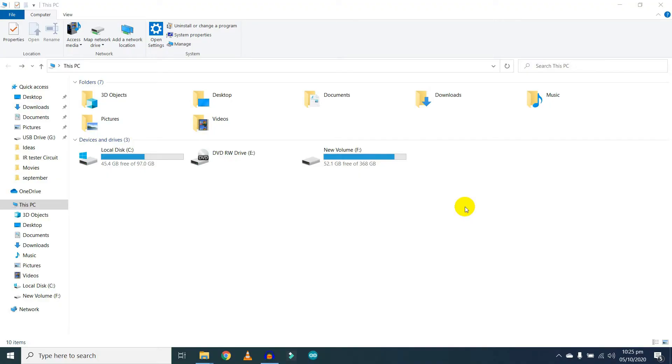Hi guys, welcome back to my channel. In this video I'm going to show you how to set a password on your USB drive. First of all, you need to plug in your USB pen drive.